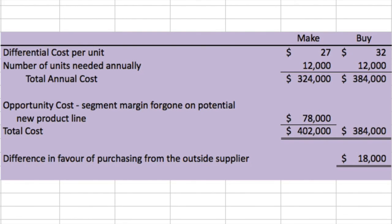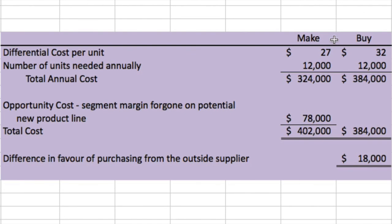Part 2: suppose that if the switches were purchased, Current Control could use the freed capacity to launch a new product. The segment margin of the new product would be $78,000 per year. Note it says segment margin — not contribution margin — so it includes contribution margin less all traceable expenses. Should Current Control accept the outside offer at $32 each? If we buy, the differential cost is $32; if we make, the differential cost is only $27 — the costs we could avoid.